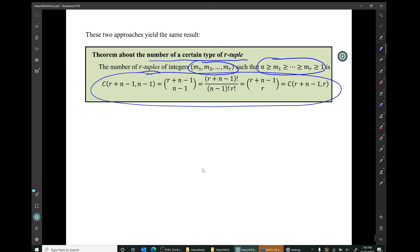That's the end of our discussion of counting certain kinds of r-tuples, and that's the end of this video. Thank you.